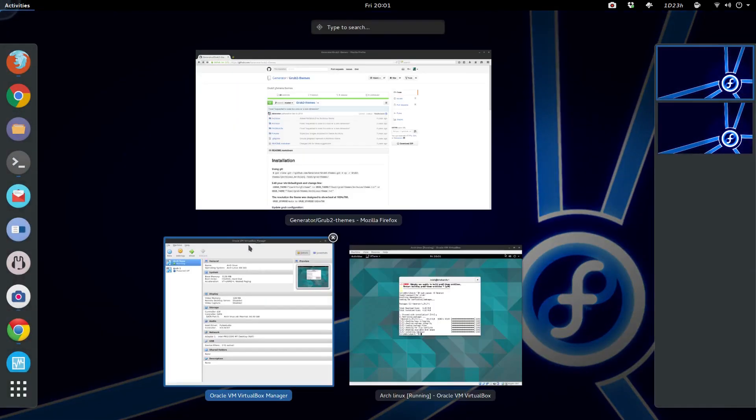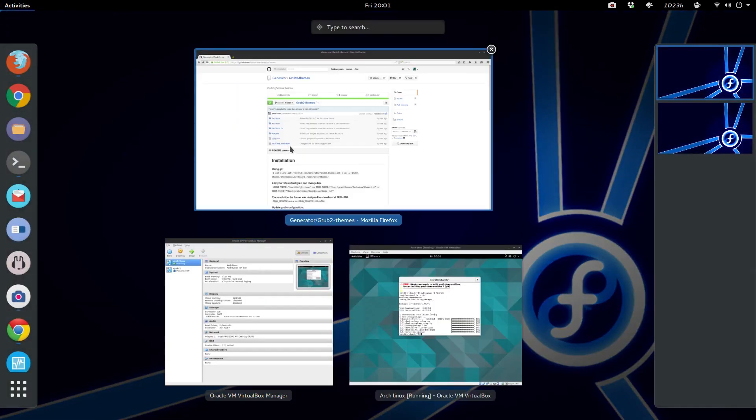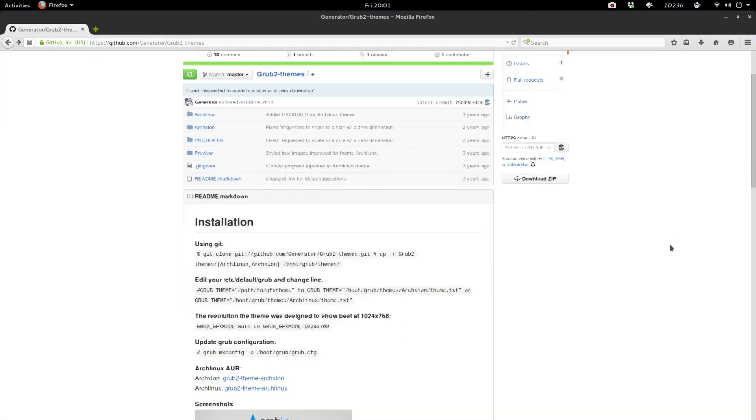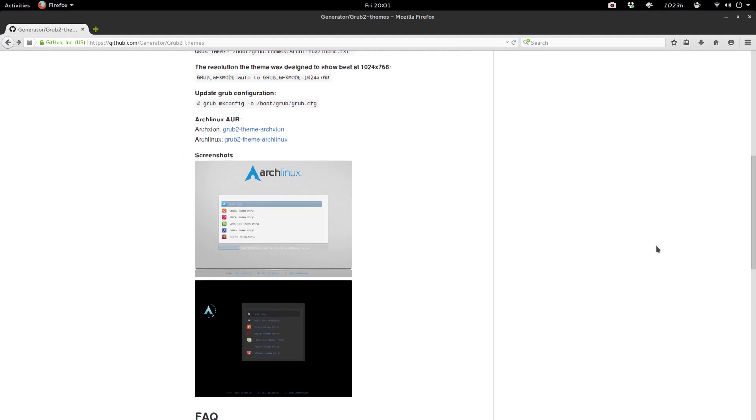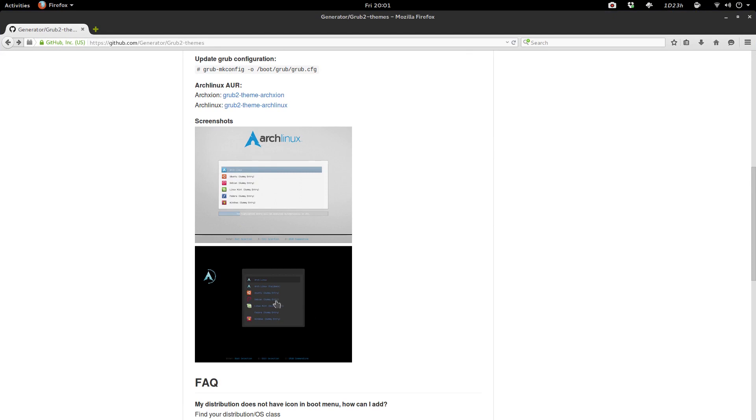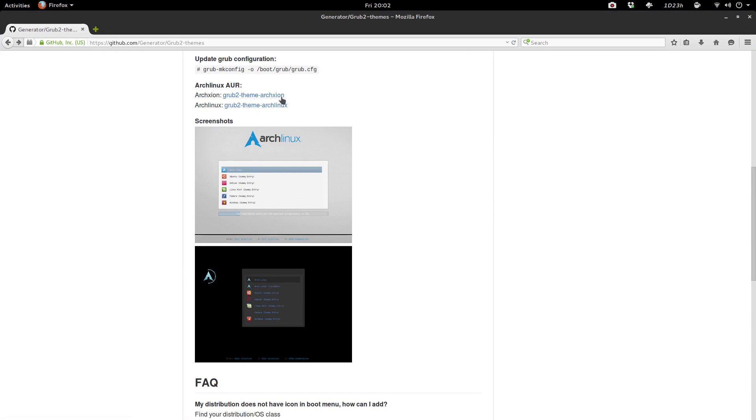This video I'm going to show you guys how to install what is known as Grub2Theme.archLinux, which is this one, this dark theme. Now the Arch Axion is this theme right here.